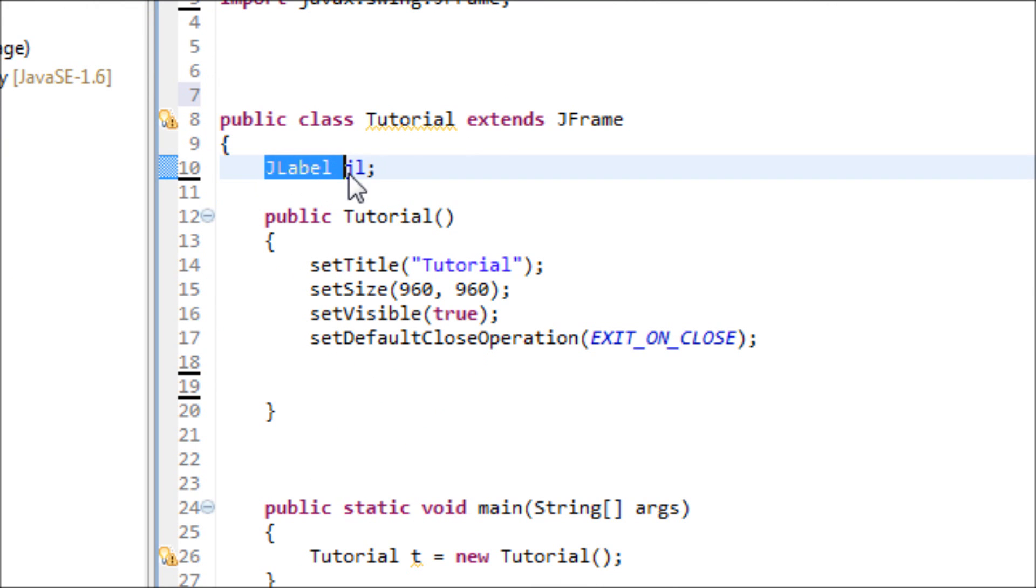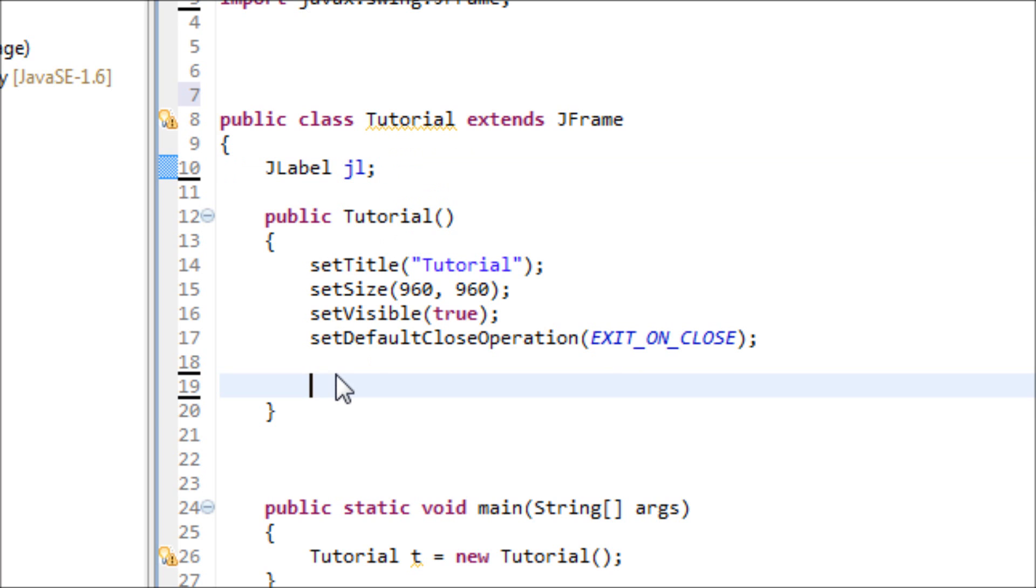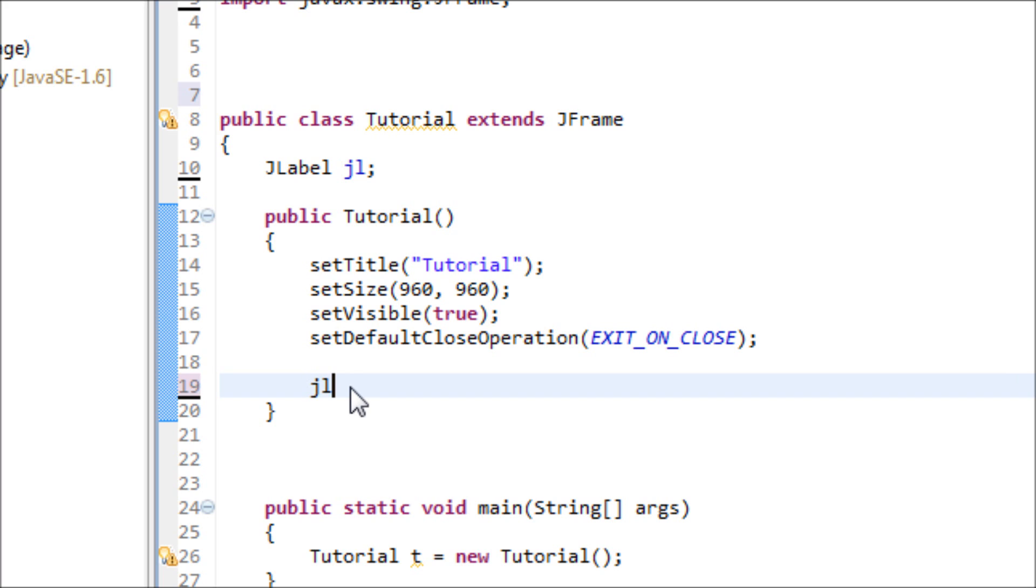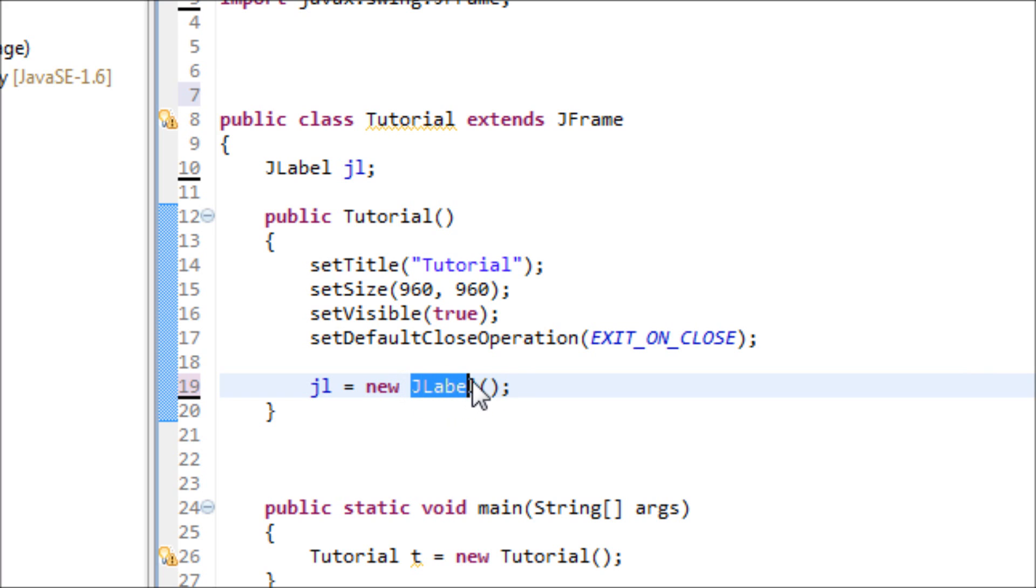We set this as universal so all methods can use this and we'll be using that in the constructor. Now let's use the variable jl equals new JLabel. Let me explain to you what JLabel does.